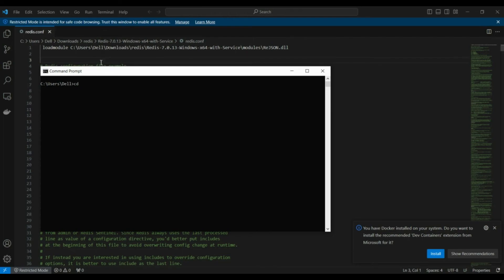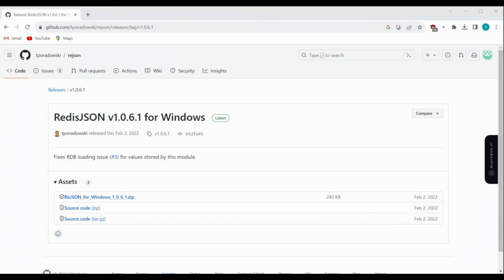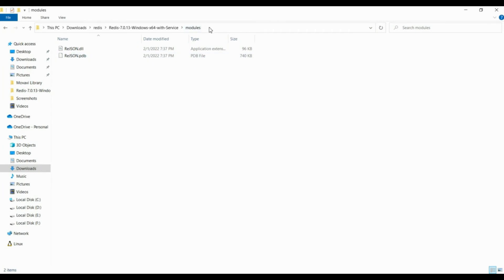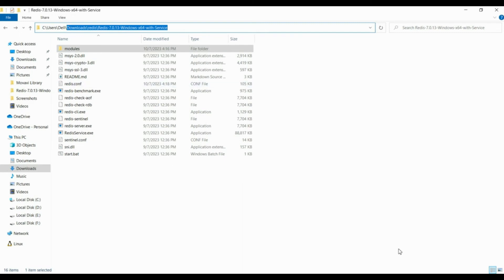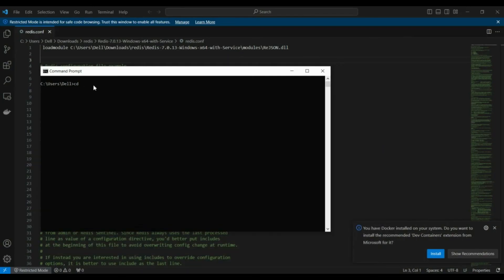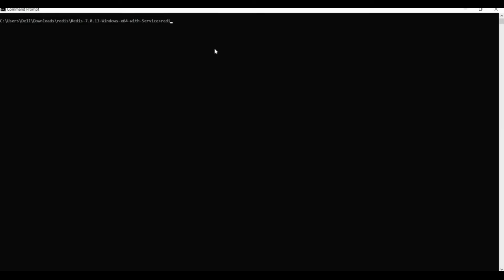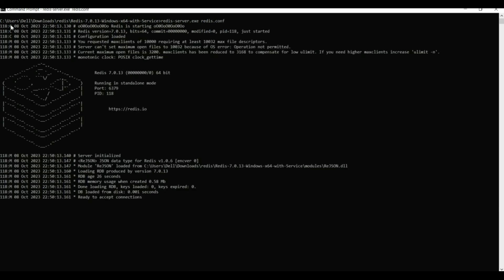To verify that RedisJSON is being loaded, copy the path to your Redis server and run: redis-server.exe followed by the configuration file redis.conf. You should see in the output 'JSON data type for Redis' and 'module ReJSON loaded from the given path to rejson.dll'.